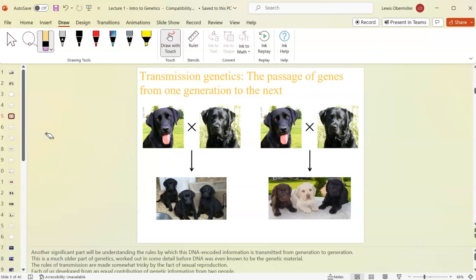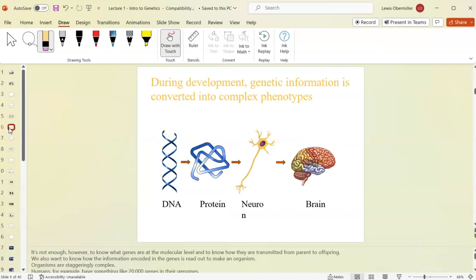The BRCA1 breast cancer gene was actually discovered by a nurse who noticed her family had a high rate of breast cancer. She constructed a pedigree showing the transmission of the gene from one generation to the next. She wasn't a geneticist — she just did a pedigree analysis — and that's who discovered the genetic component of breast cancer.